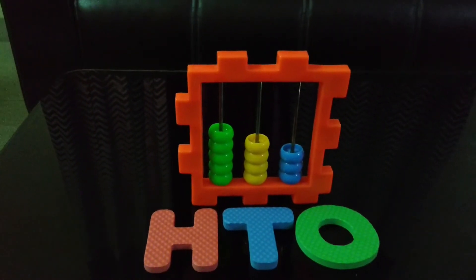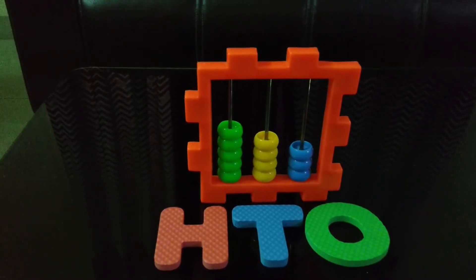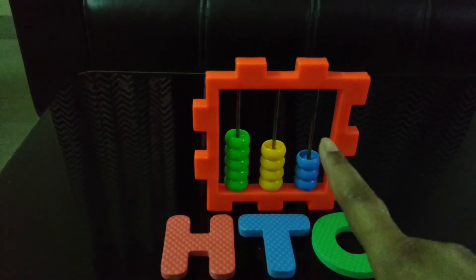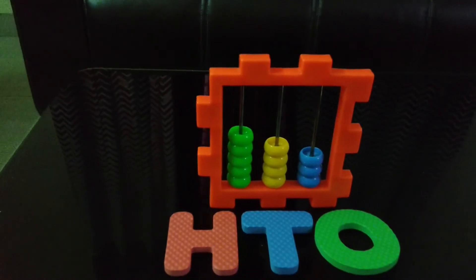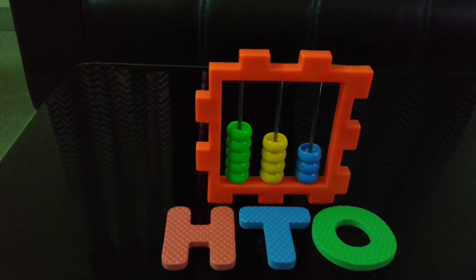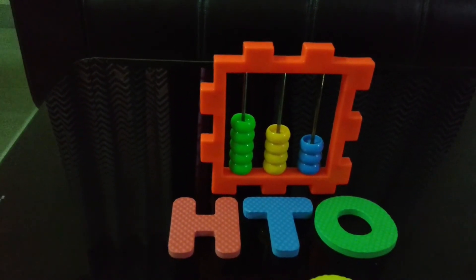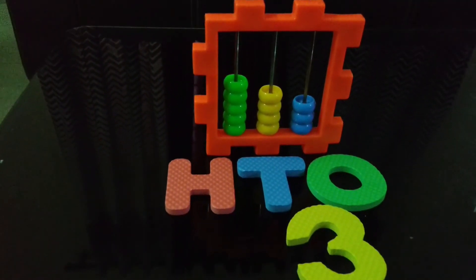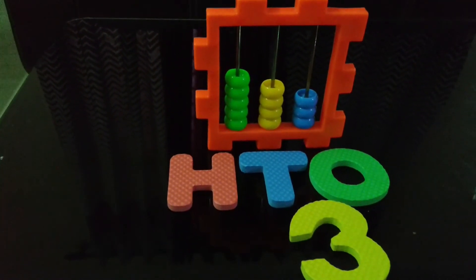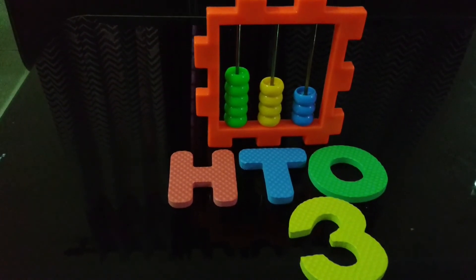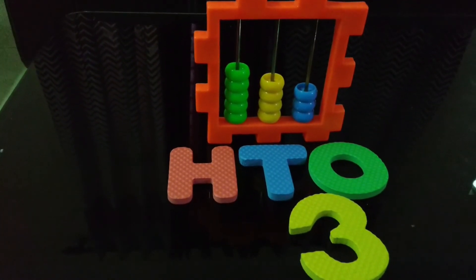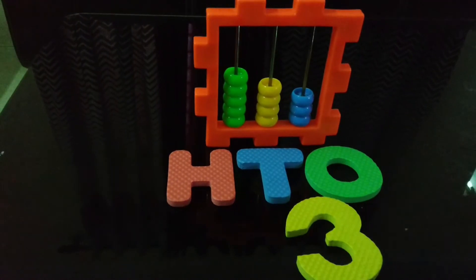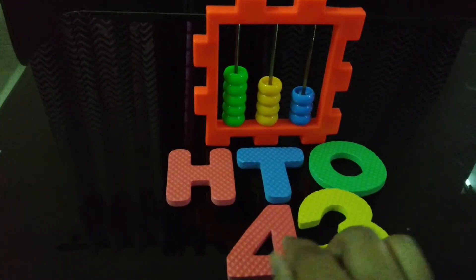Now, can we form the number? Yes, we can. There are 3 blue beads. So, the number which is at ones place is 3. It will be number 3. Now, what will be the next number? There are 4 yellow beads. So, the next number will be 4 at tens place.